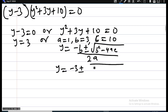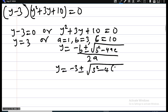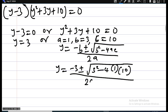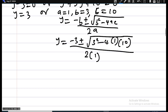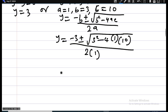Substituting into the formula: y equals negative 3 plus or minus the square root of 3 squared minus 4 times 1 times 10, all over 2 times 1. That gives us the square root of 9 minus 40, all over 2, which is the square root of negative 31, over 2.